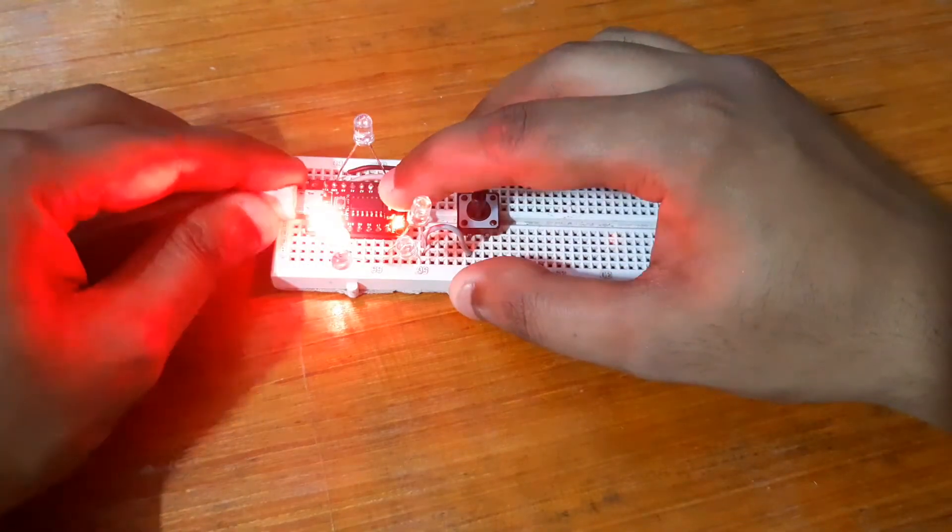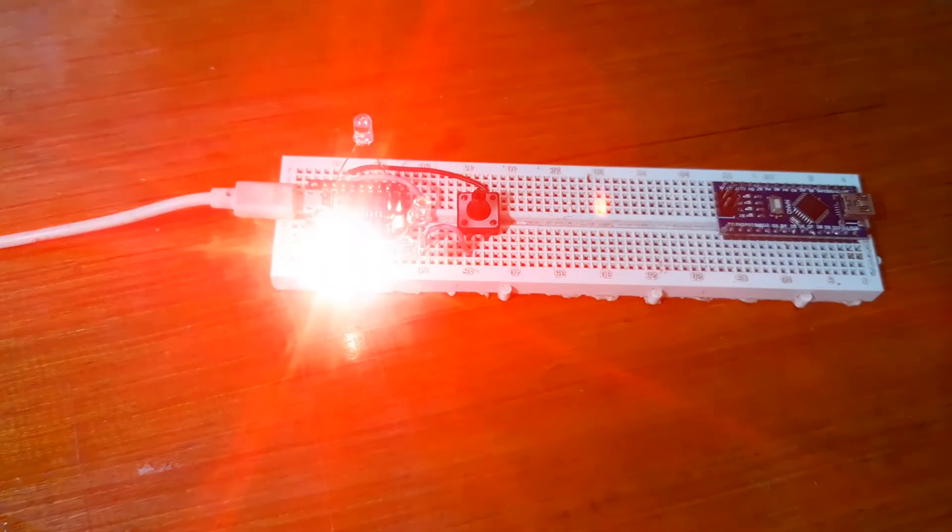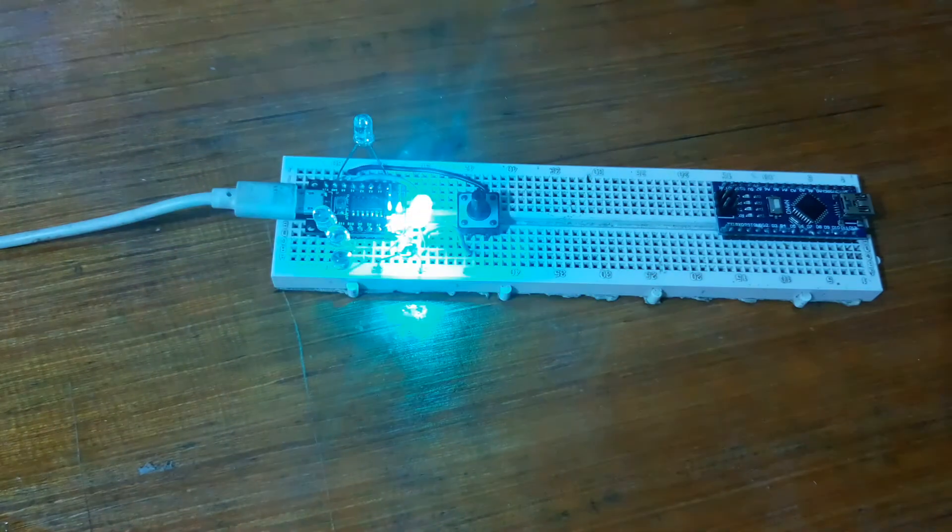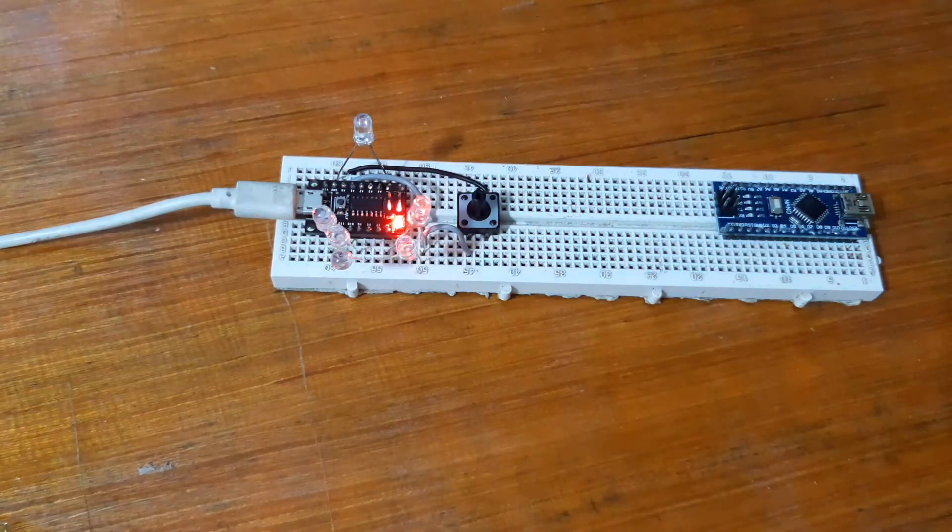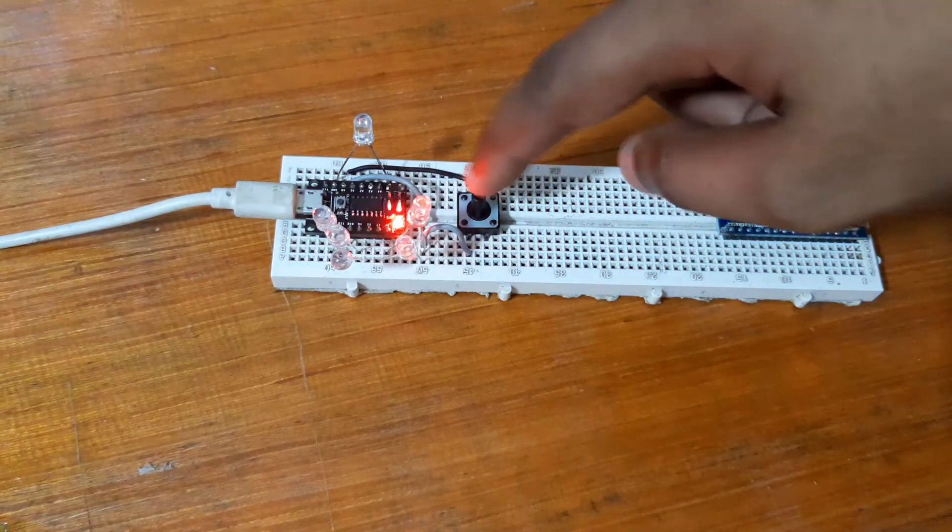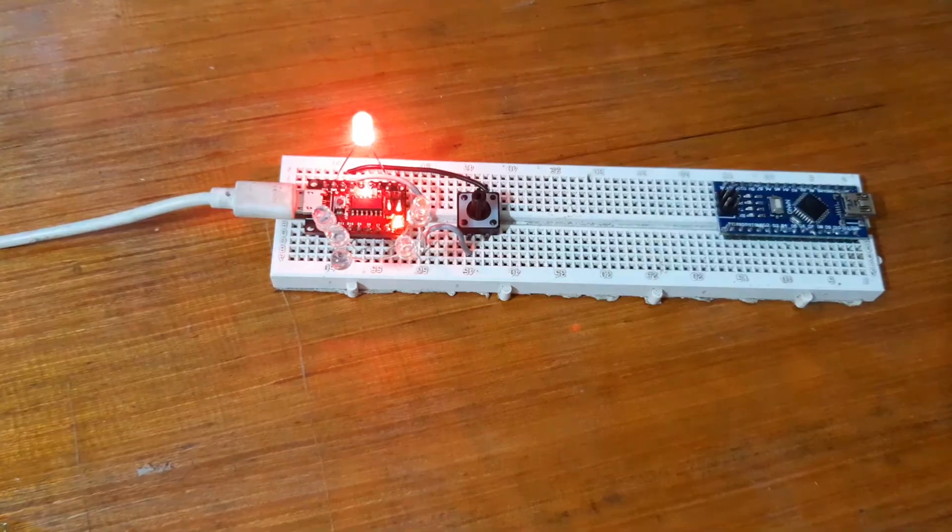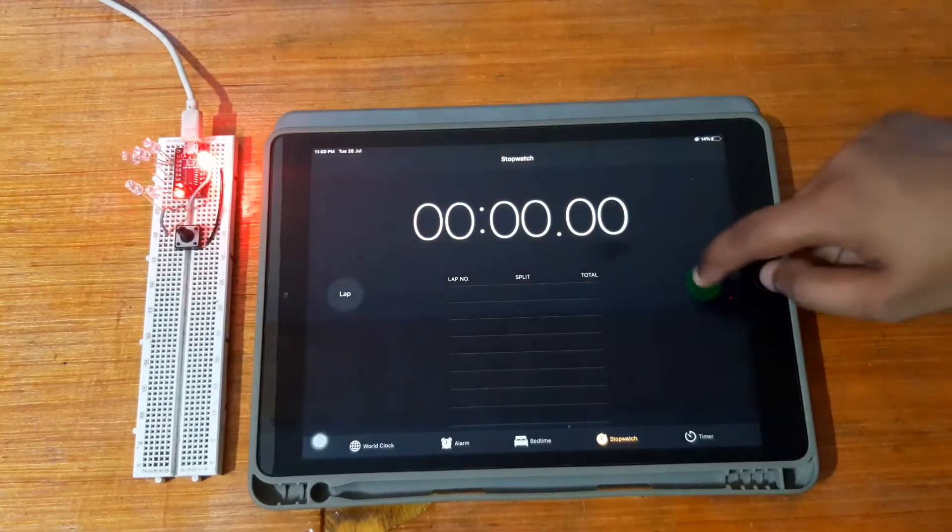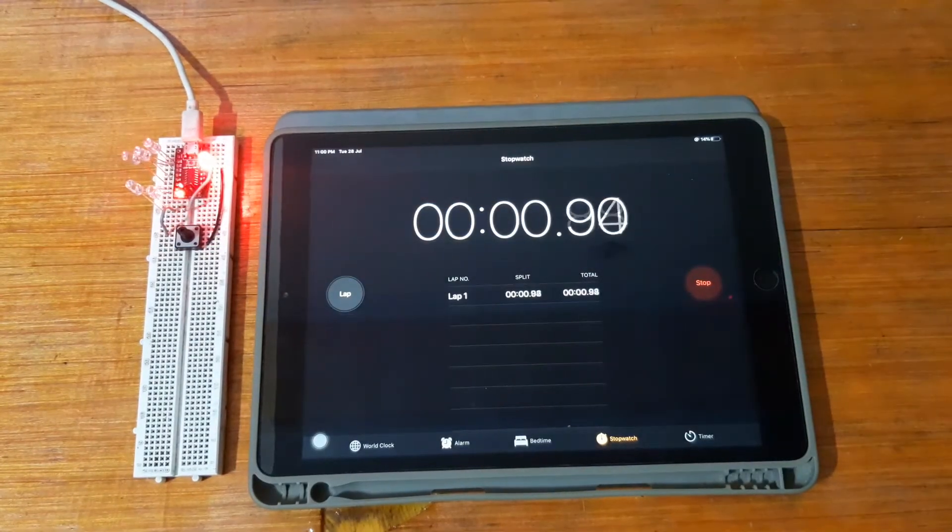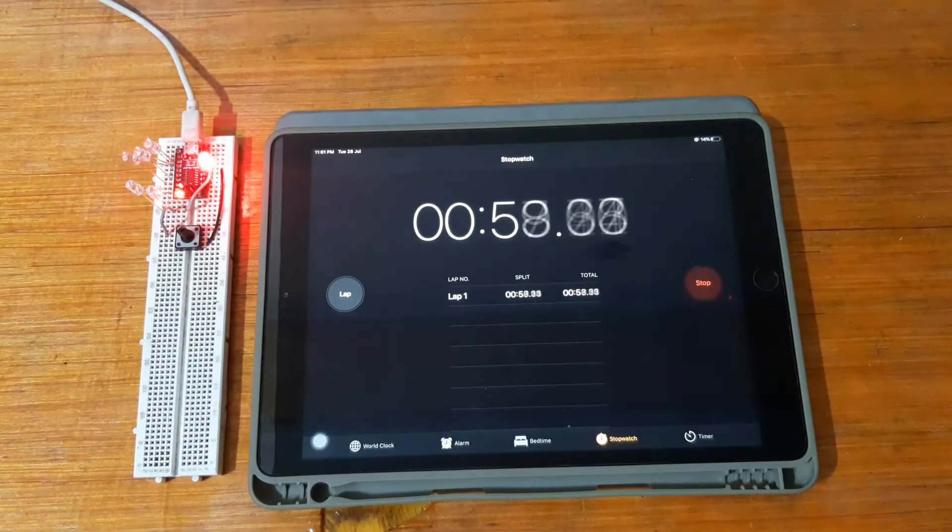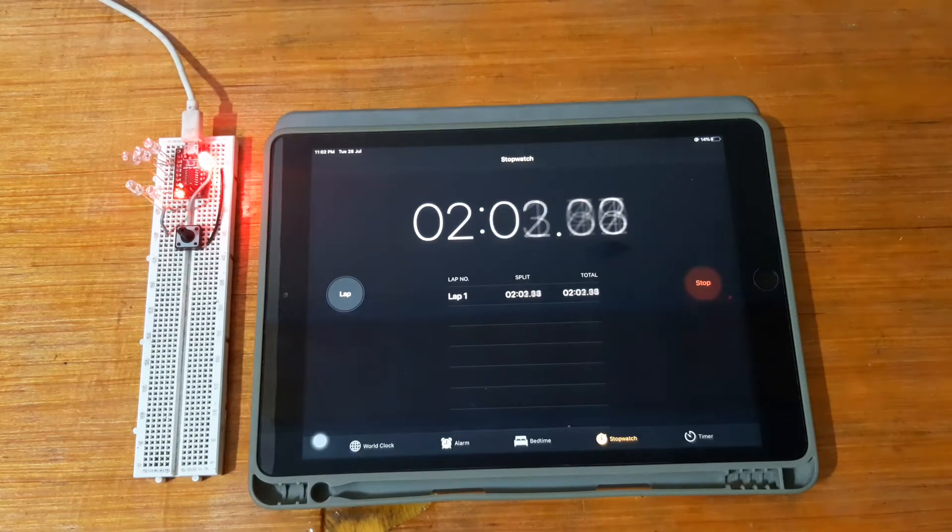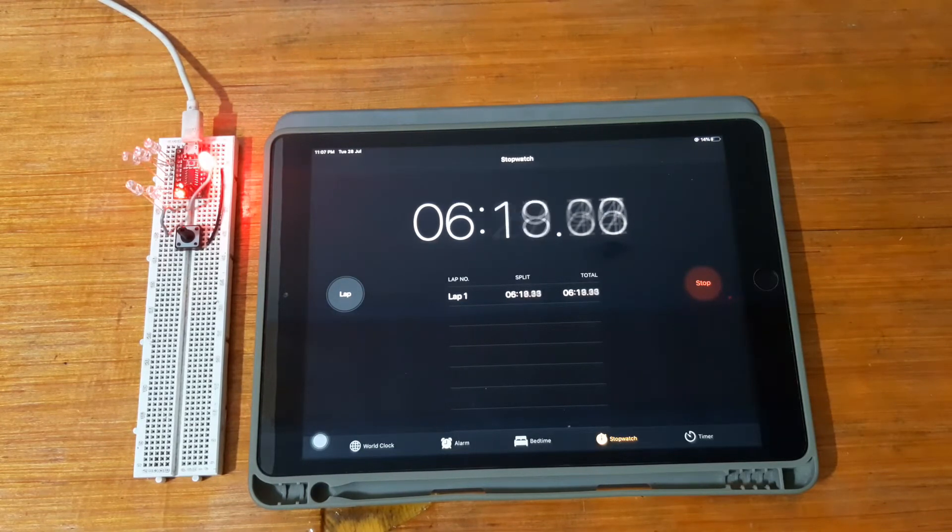The code basically turns the indicator LEDs on in a chaser sequence from one to five, and then we can press the button for toggling the UVC LED. The UVC LED will stay on for around 10 minutes and then turn off.